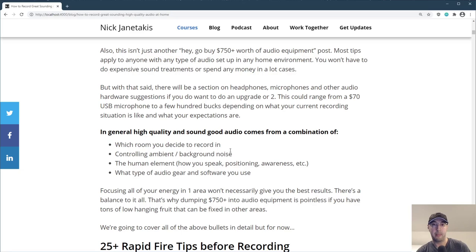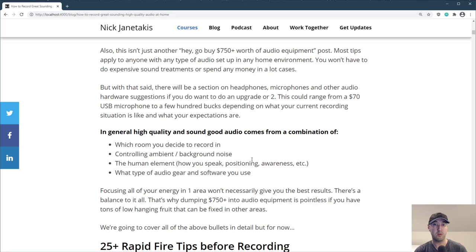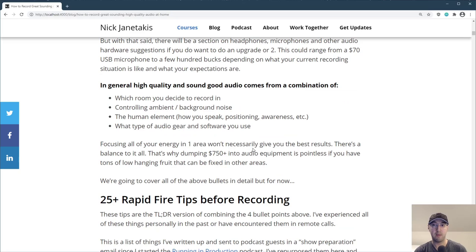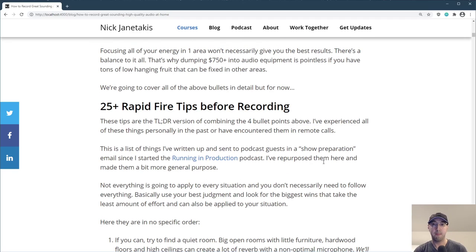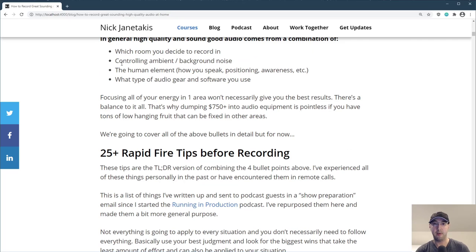Focusing all of your energy in one spot really isn't going to give you the best results — there's a really good balance to all this. That's why dumping 750 bucks into audio gear is kind of pointless if there's a whole bunch of low hanging fruit that can be fixed in other areas. But before we get into all of these bullet points, let's go over some rapid fire tips. This is kind of like the TLDR version of combining all the elements.